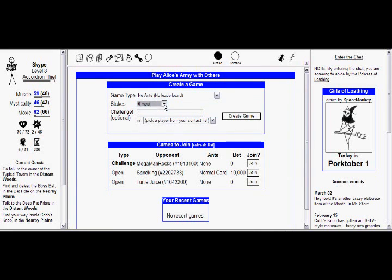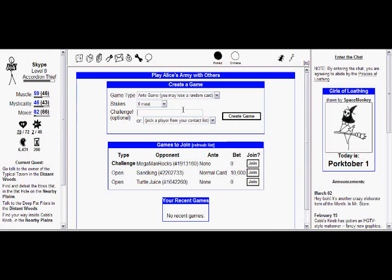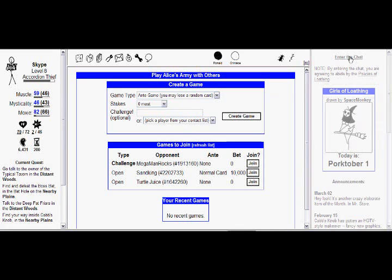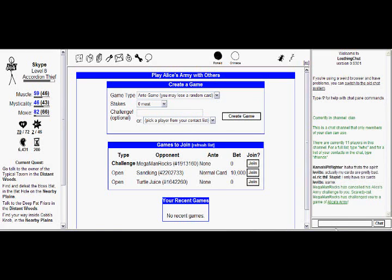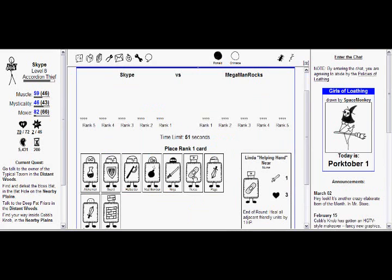Alright, we're playing this loser named Mega Man Rocks. He sucks! We're gonna kill him! If you run out of time, the game will play a card randomly automatically for you. That's bad! Don't do that! Now we're going to beat this Mega Man Rocks with our awesome cards!